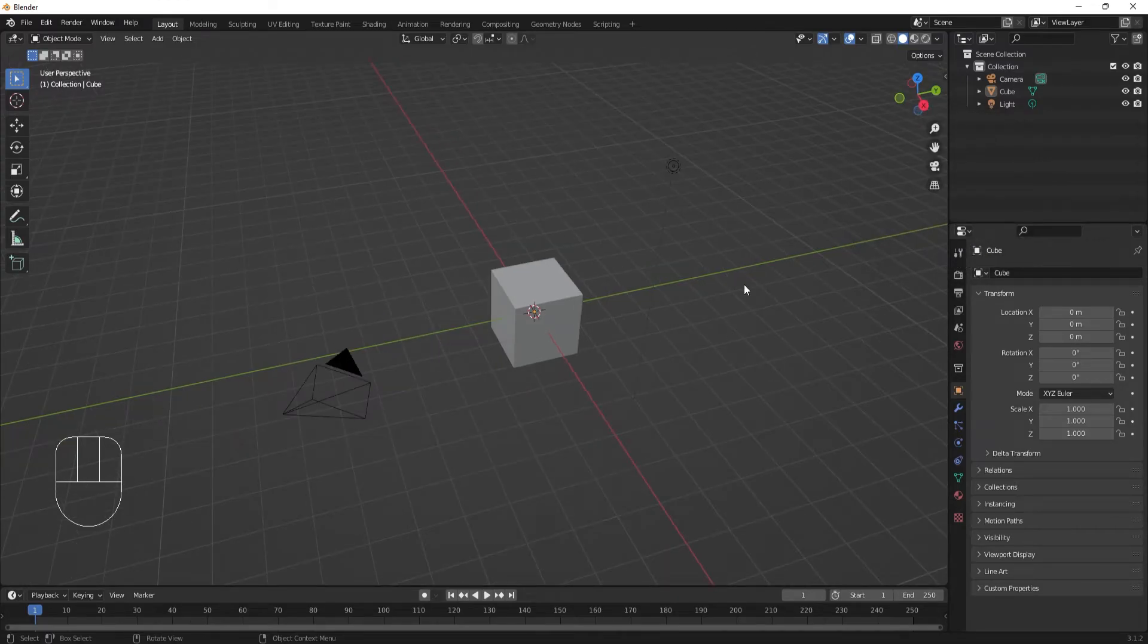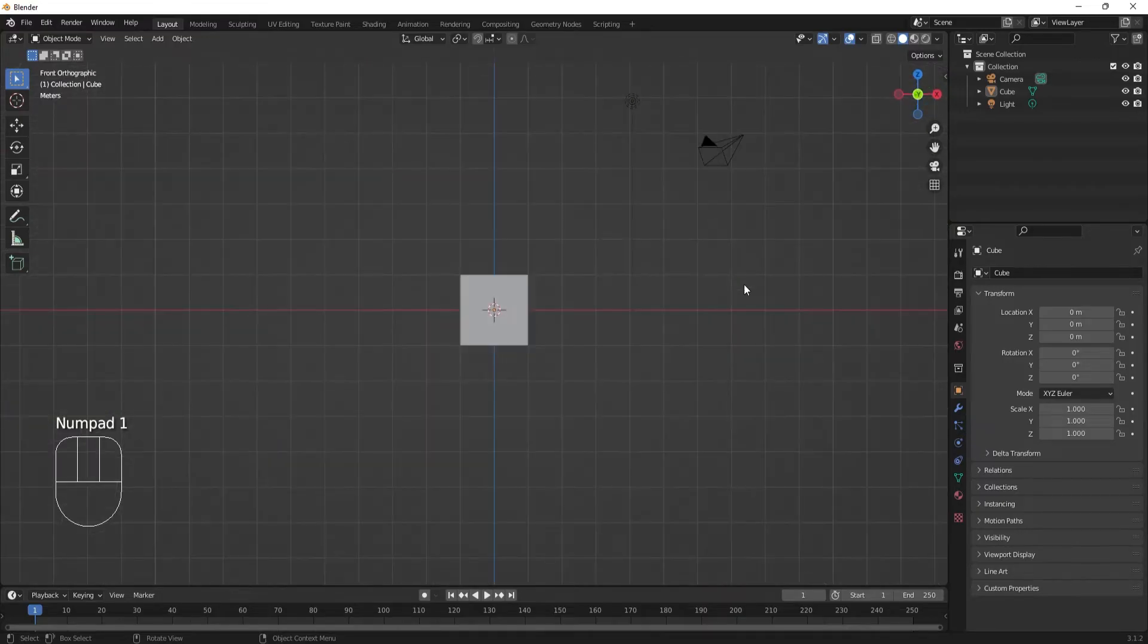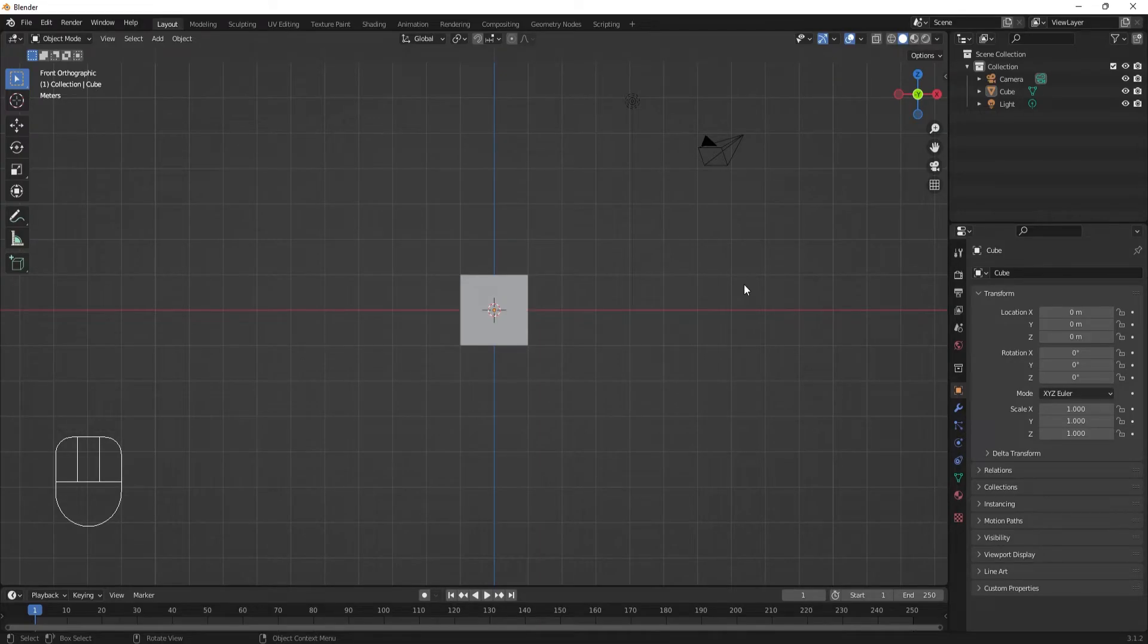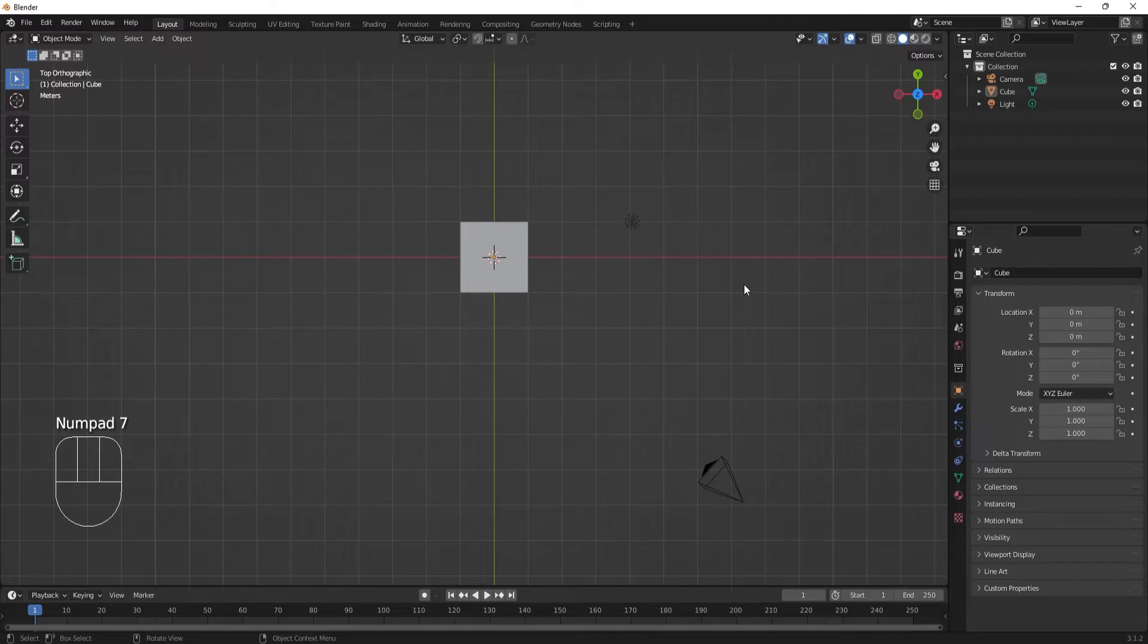It's often useful to align your camera view to the front, side, or top. To snap your view to the front, use the number pad 1 key on your keyboard. To snap the camera to the side, use number pad 3. To snap the camera to the top, use number pad 7.